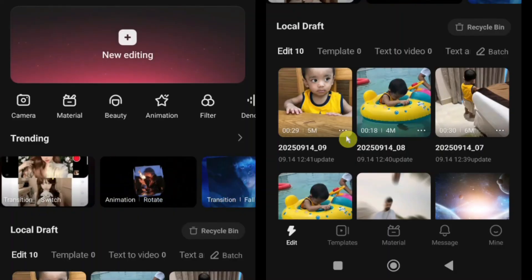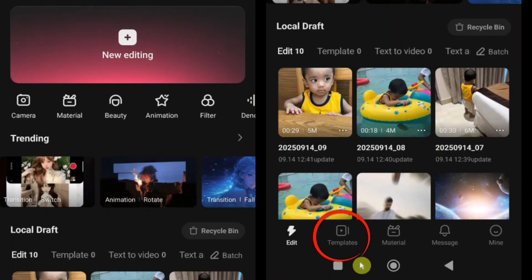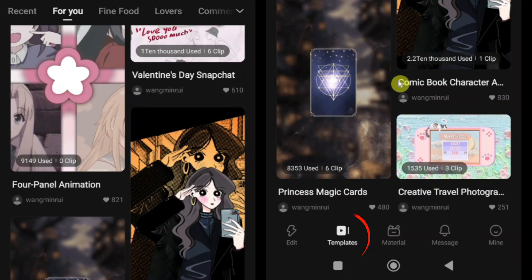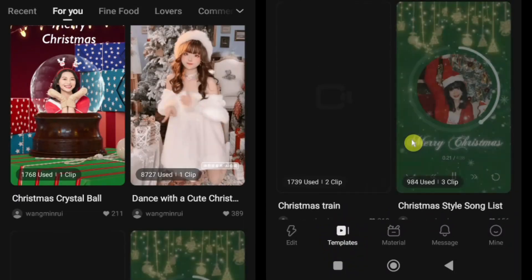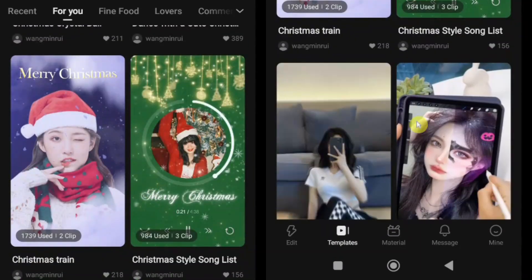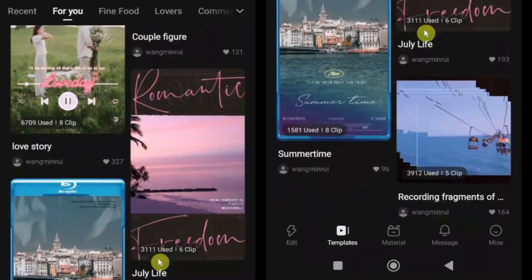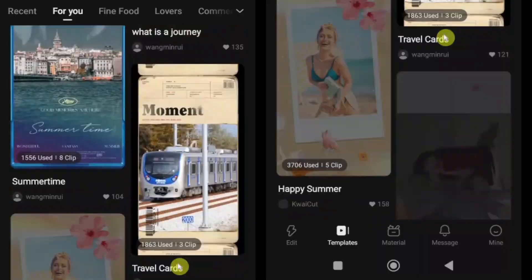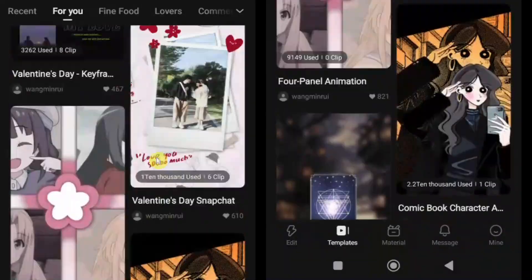But first, let's check out one of my favorite features — templates. I personally love Kwai Cut templates, especially for YouTube Shorts and Instagram Reels. There's a huge variety of amazing templates available, and the best part is they are super easy to use.